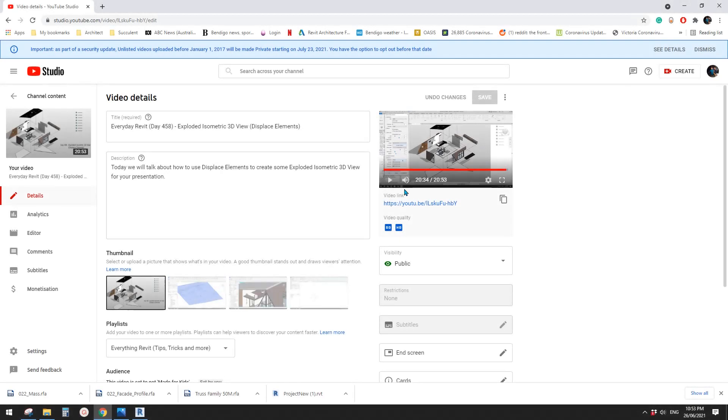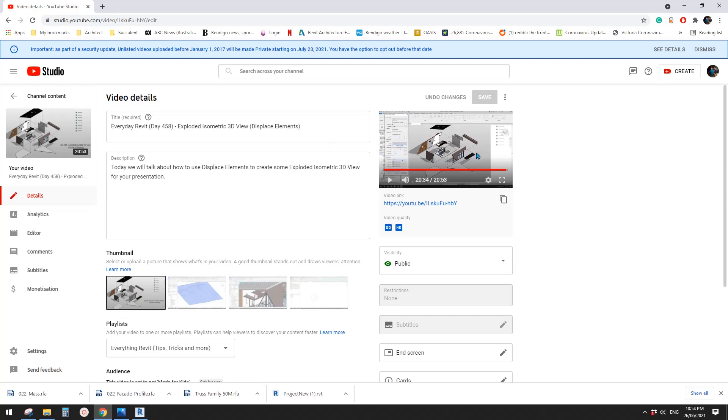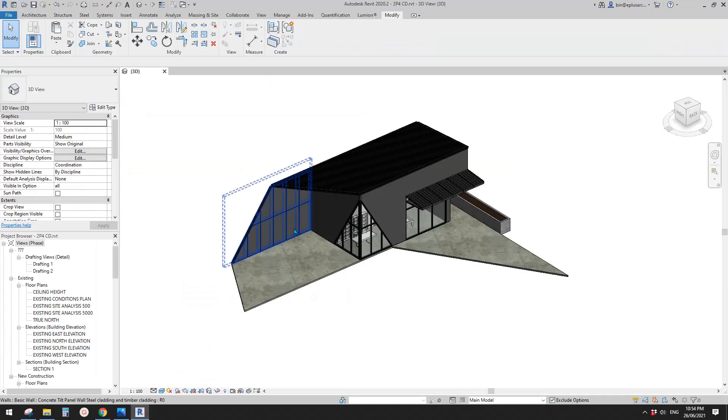Good day guys, Bing here. Previously, we did this exercise about displace elements. I just discovered something new today, so I want to share with you. Okay, so let's start.